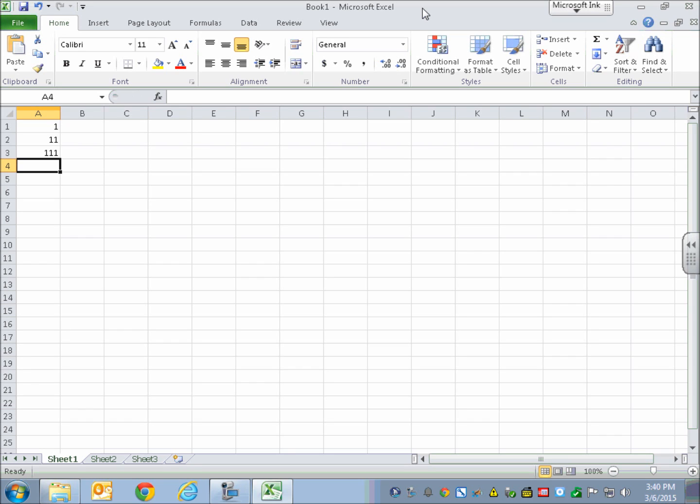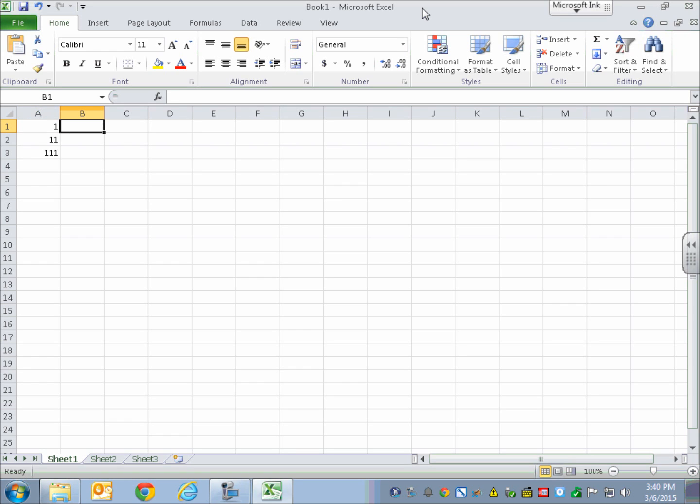So I'm going to do Shift+Enter, go back, and listen to what my cells sound like. [Shift+Enter, 111, A3. Shift+Enter, 11, A2. Shift+Enter, 1, A1.] Remember, it's telling me what I put in there, and then it announces the name of the cell. Now I'm going to move to the right. [Blank B1.]